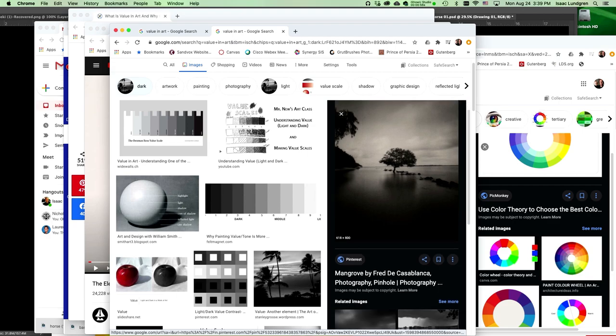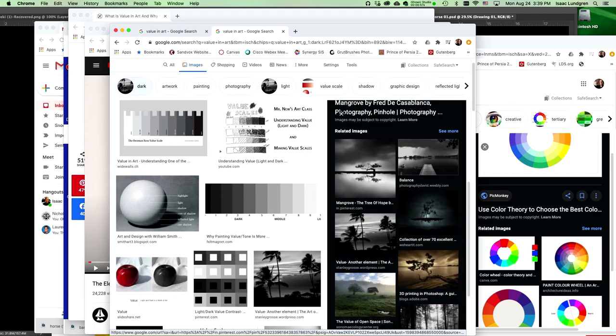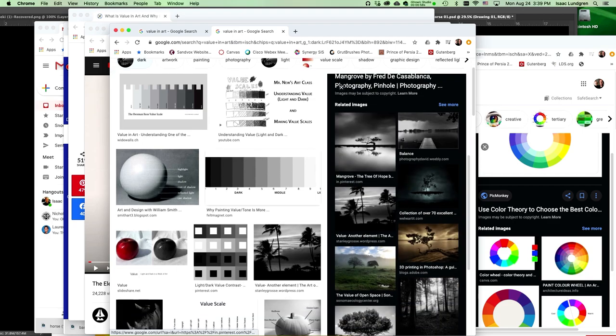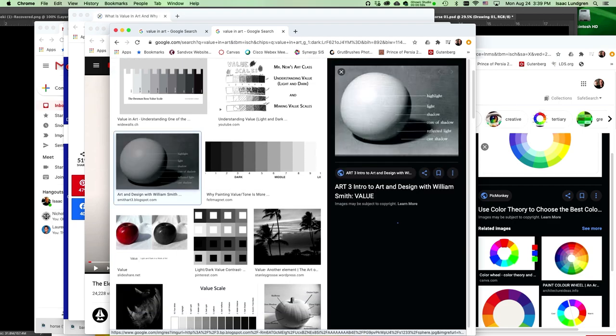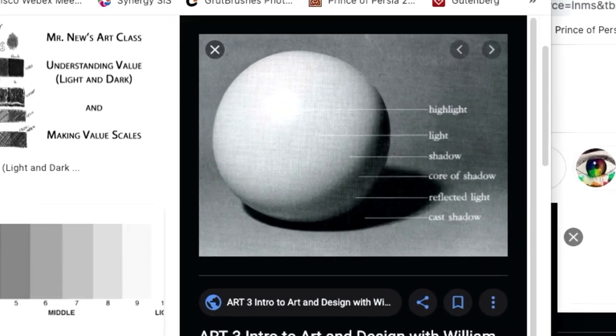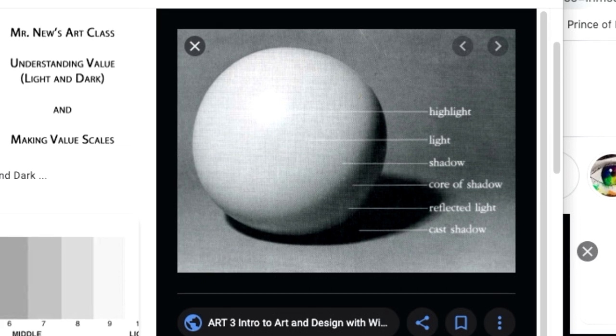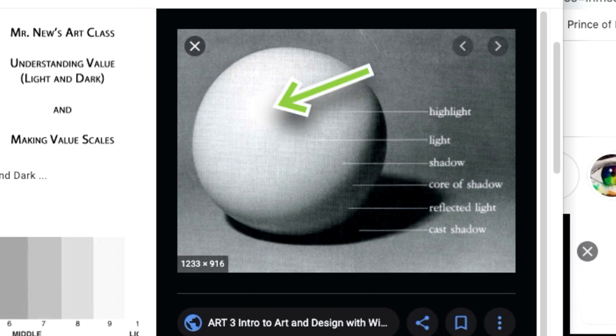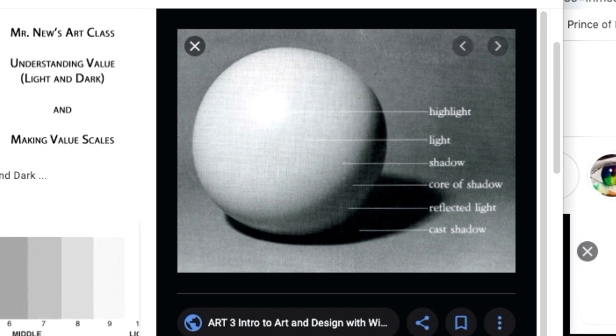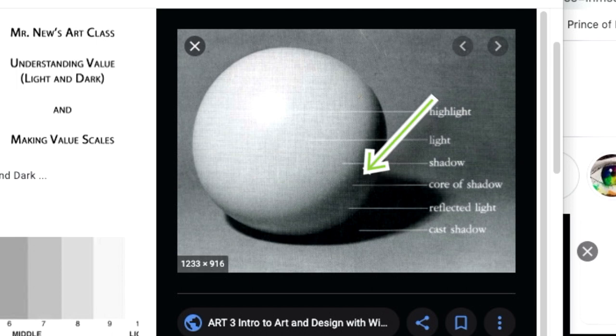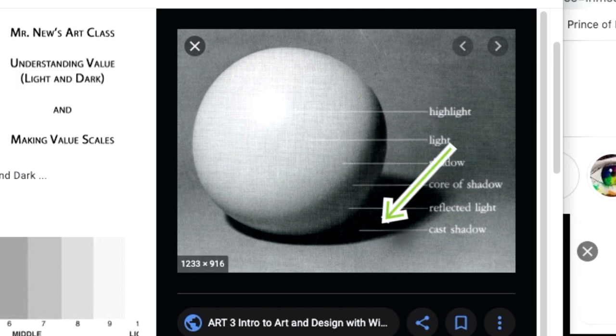Value is also used in adding light and shadow to an image. For example, you'd use lighter values on the value scale for the highlights and the light area of an object, and you'd use darker values as the object goes away from the light, so in the shadow area. You could even use the full black on the cast shadow as in this example here.